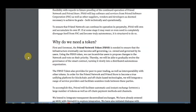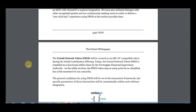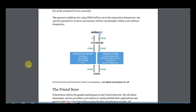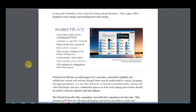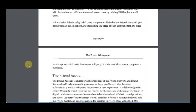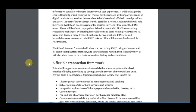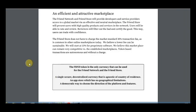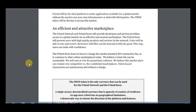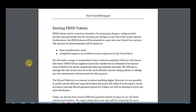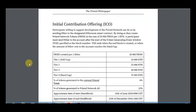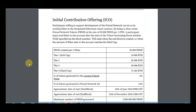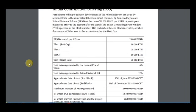Here's information: a flexible transaction framework, the Friend accounts, an efficient and attractive marketplace. Earning Friend token can be owned as incentives for proposing changes. And the most interesting is initial contribution offering ICO, and here is all information about it. We have Tier 1, it's soft cap, 2, 2 and Tier 3 and hard cap. Here is the percent that will go to current Friend team.